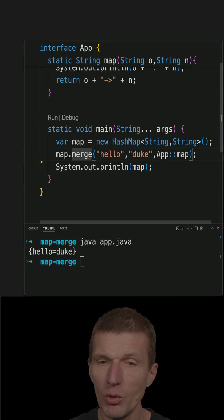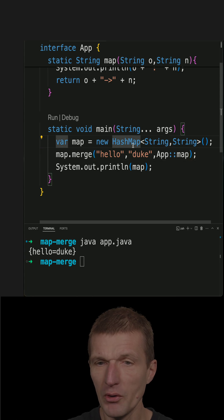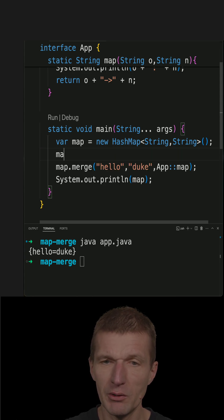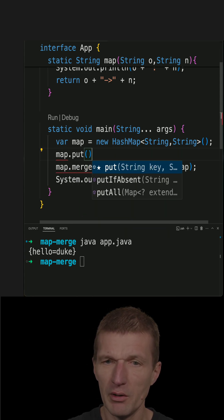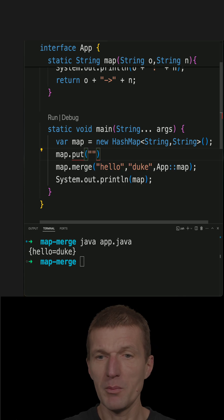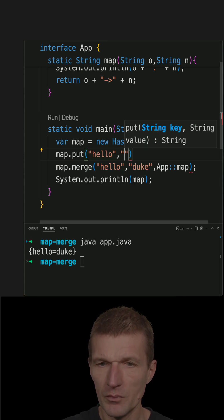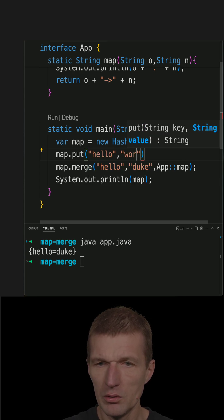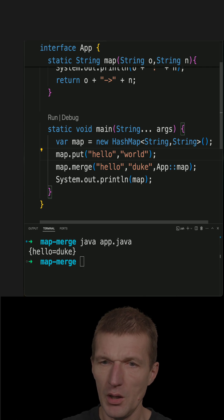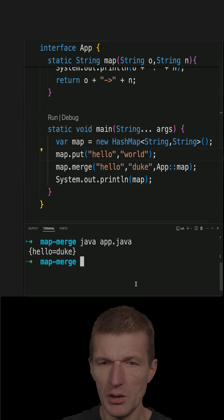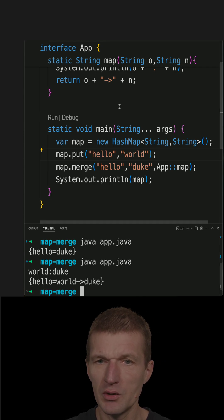But what if something with hello already existed? In this particular case, map.put, and I will populate the map with world, and in this particular case...